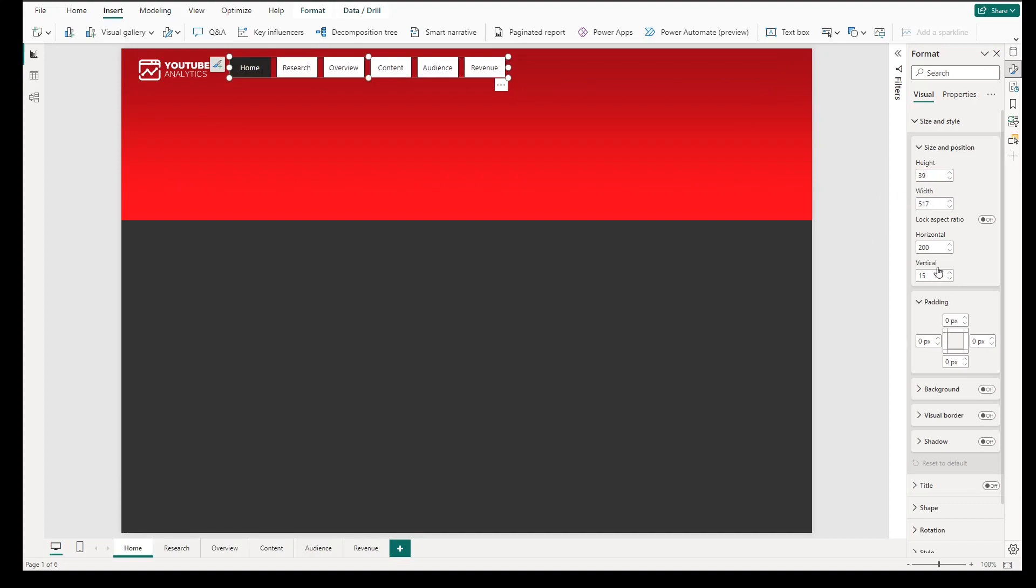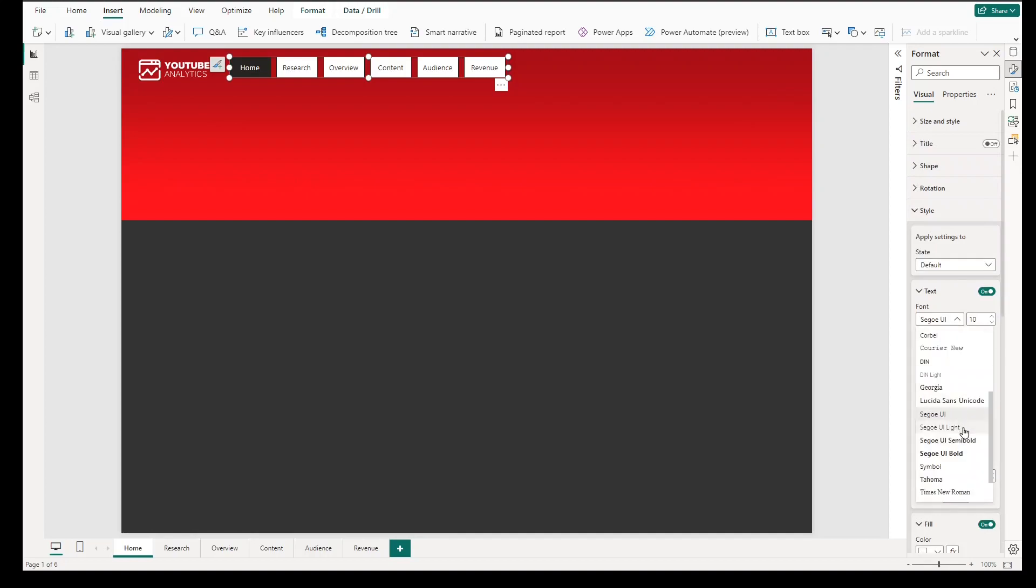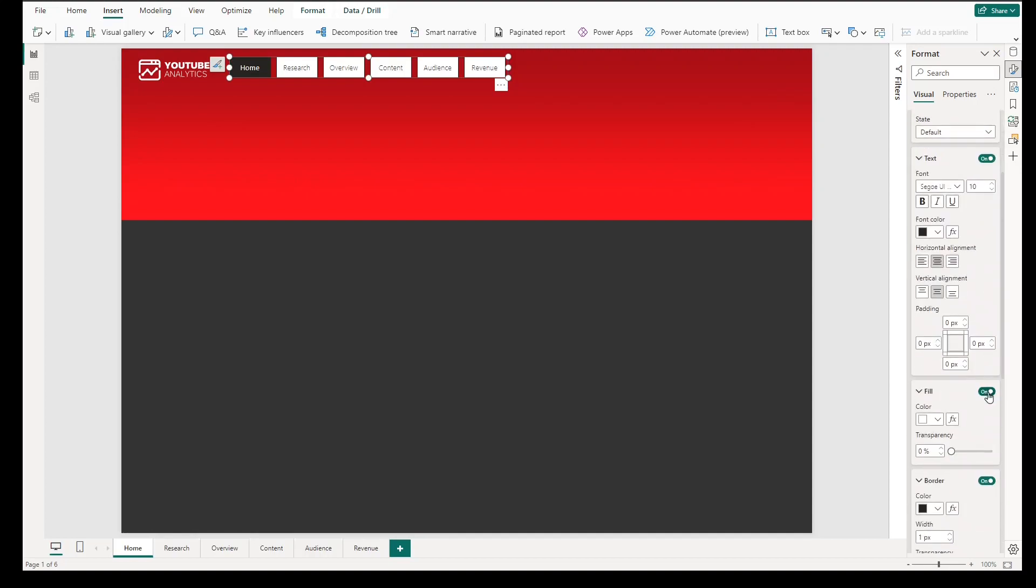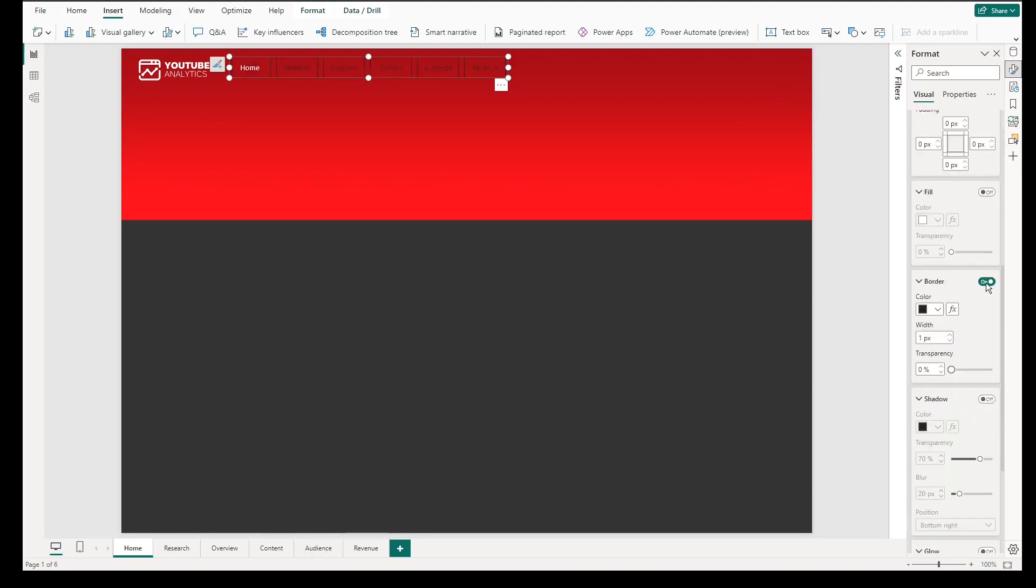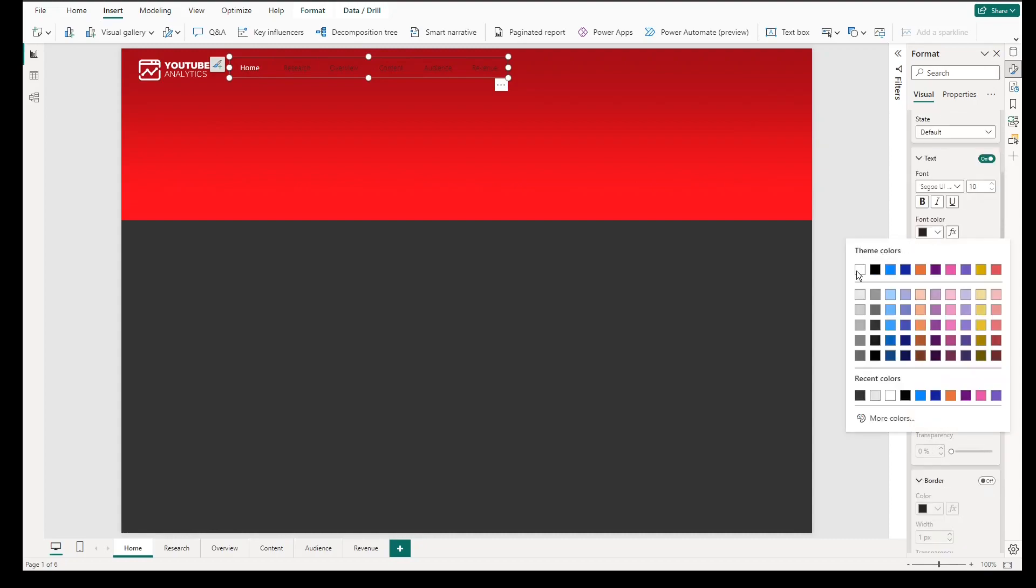We will now edit the properties of the Navigator. You can change the height, width, under Style, change the font type to Segway UI. We will also remove the background and border of the page navigator so it is aligned with the property design of our icon.